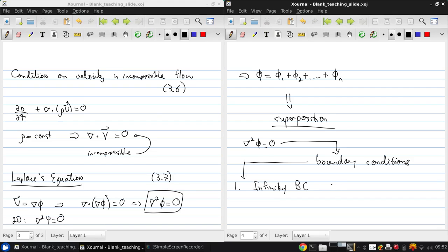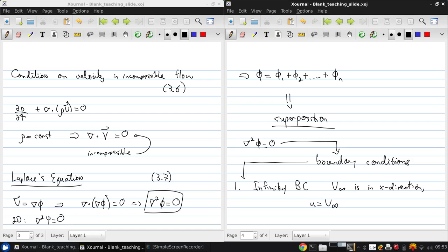Basically, if V∞, the free stream velocity, is in the x-direction, then at infinity we have that u equals V∞ and v equals zero.